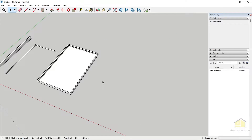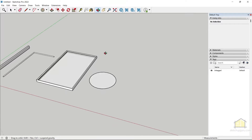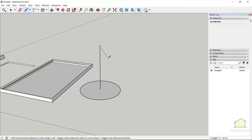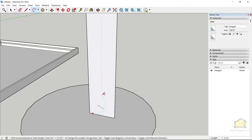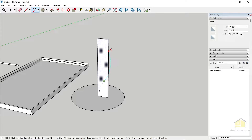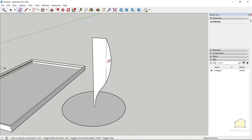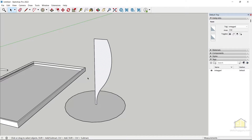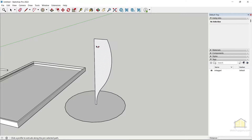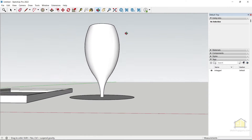One last scenario: creating a wine glass. Make a circle, draw a line from the center upward, and draw a shape using the line and arc tools to define the wine glass silhouette — making sure to snap to the right axis. Delete any unwanted edges. Select the circle face first as the path, go to Tools > Follow Me, and click on the profile to create a wine glass shape.